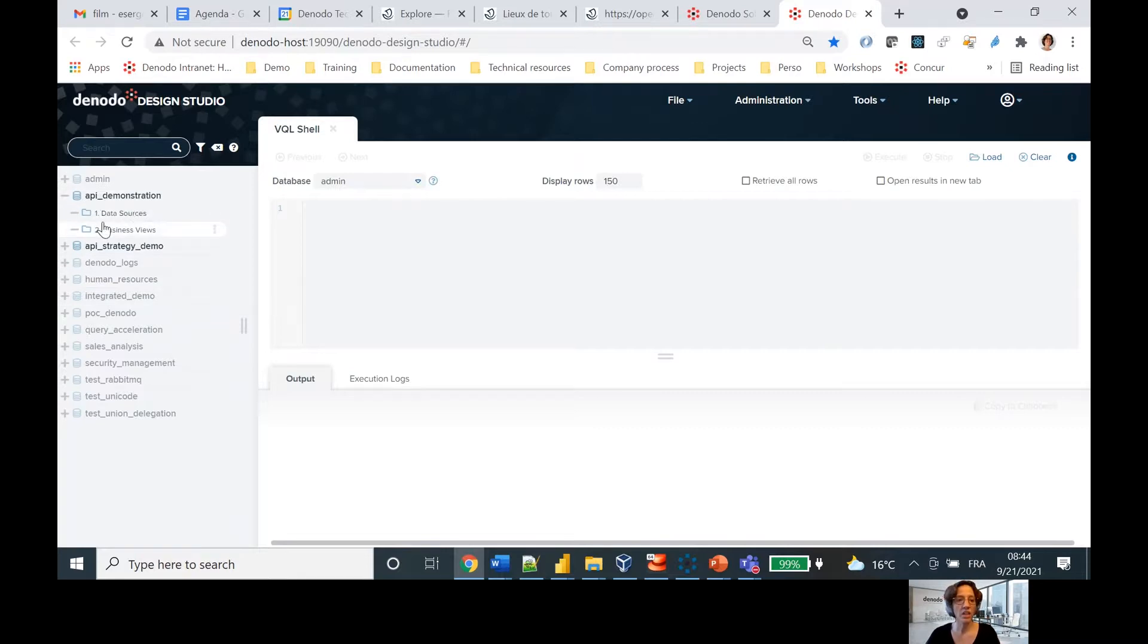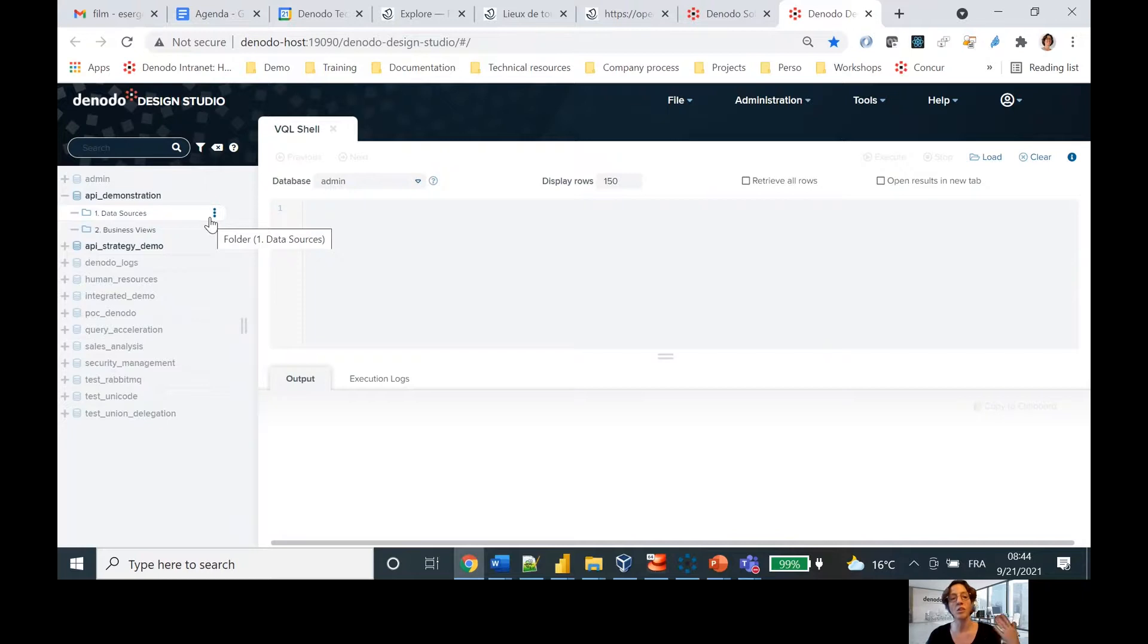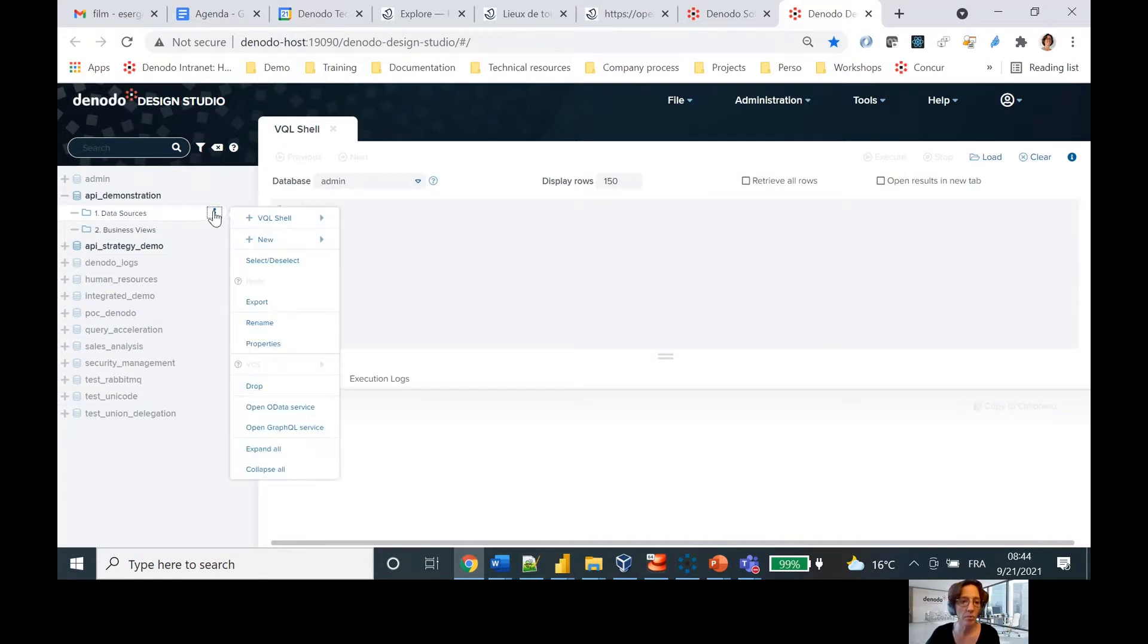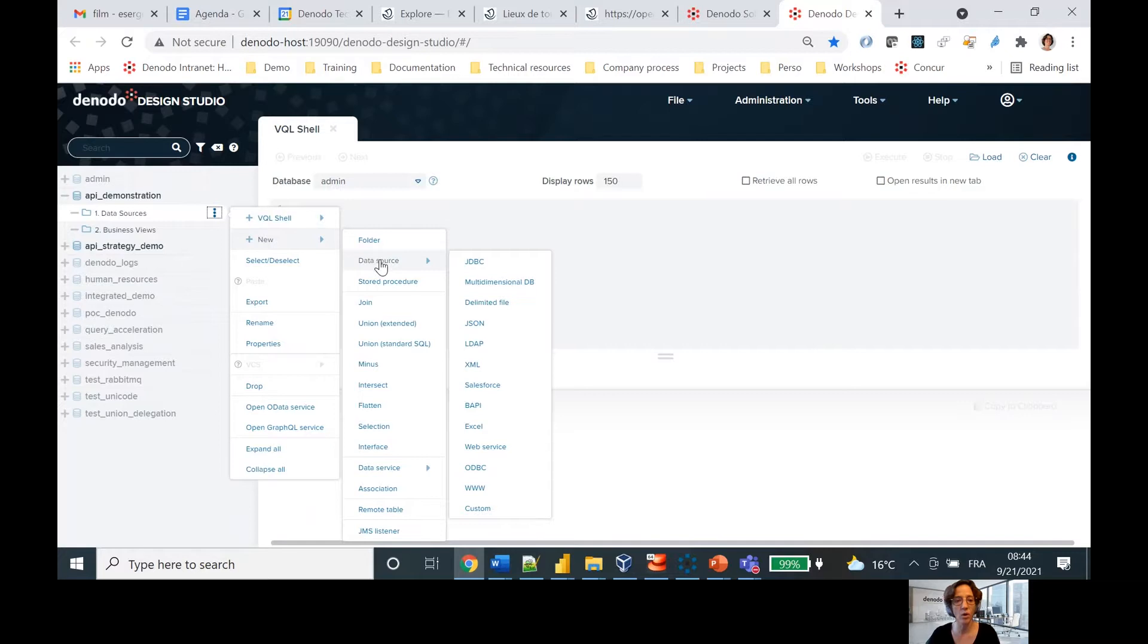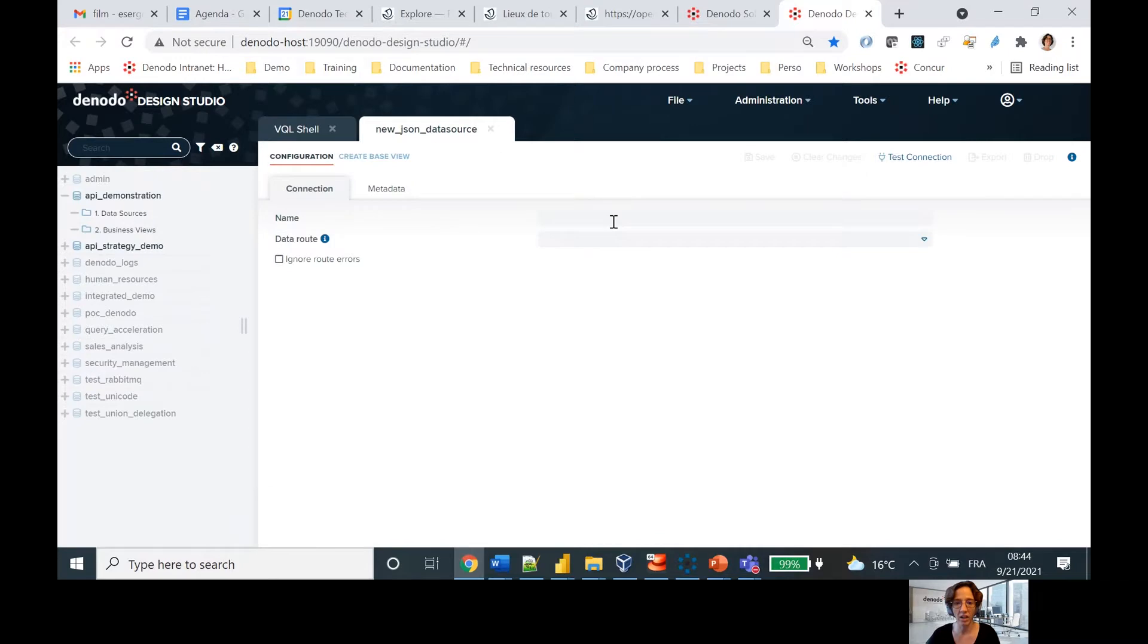Now you'll see here on the left-hand side, we have what I call virtual databases. So a virtual database is really just a place where you're going to put your data sources and organize them into something that will be usable by your end users. And the first step is to create the data source.